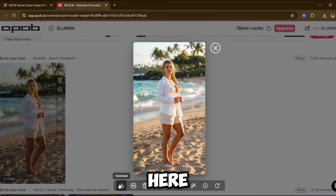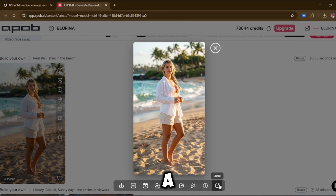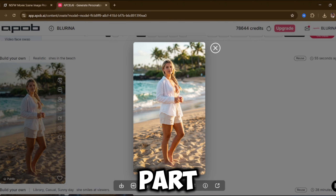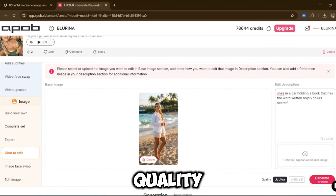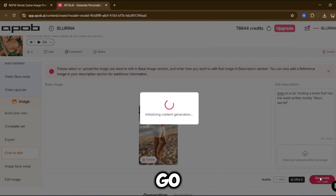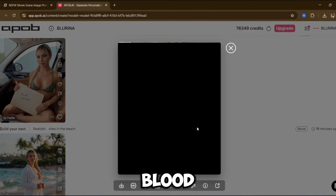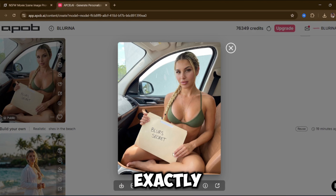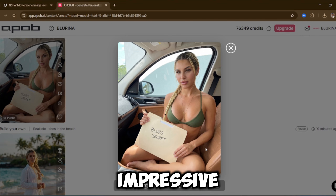From here, you can download the image, upscale it, or generate a video. Let's use 'Chat to Edit,' which is part of the image features. I'll type a quick prompt, select Ultra Quality again, and hit Generate. And there you go — she's now inside a car, holding a document that says 'Blood Secret,' exactly as described in the prompt. Her face remains consistent, the scene makes sense — this is very impressive.